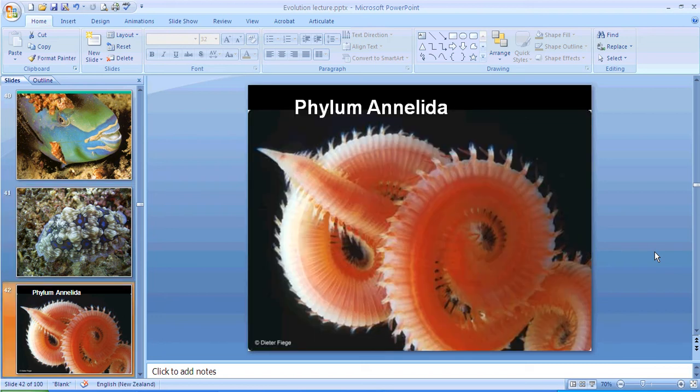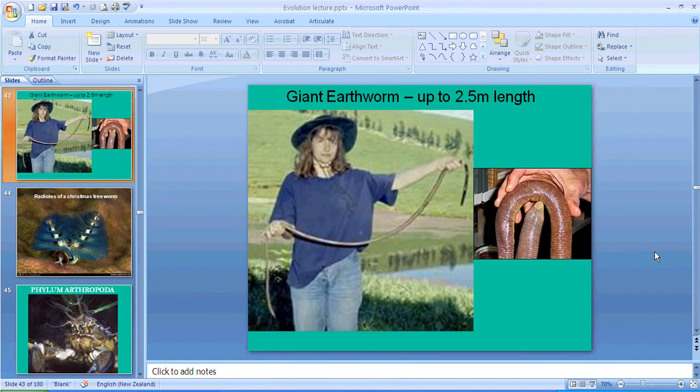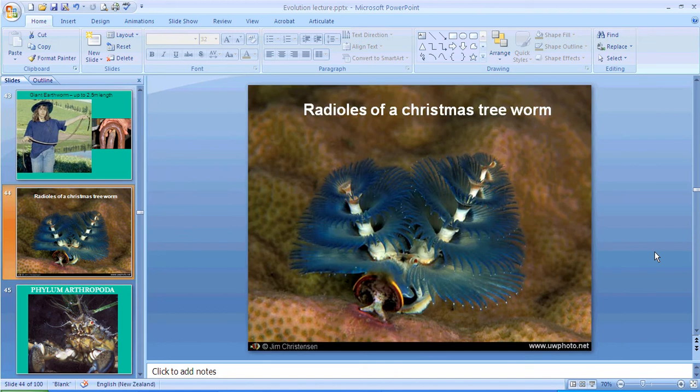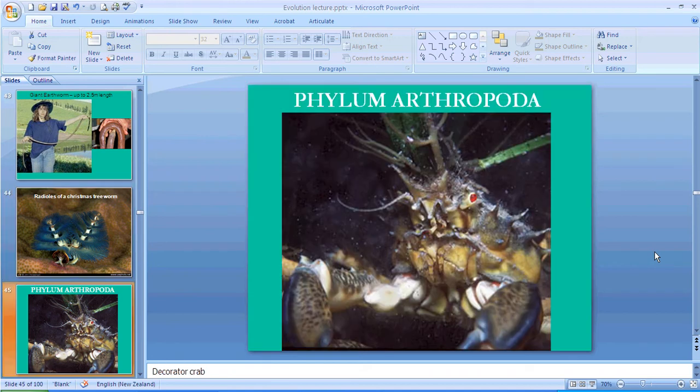Okay, we'll move on to the annelids, which you might be more familiar with as earthworms, but in the marine environment they take on some beautiful shapes and huge variety. That is a Christmas tree worm.